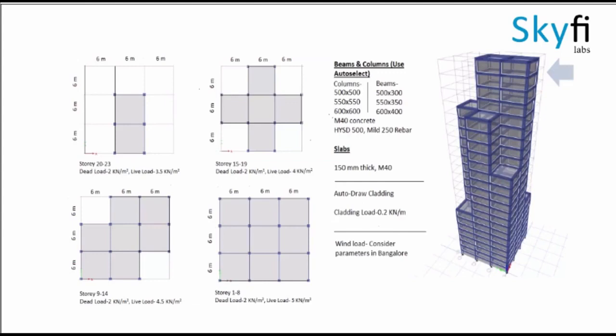Hi there, we are going to do tall building design using ETABS, considering wind load parameter in Bangalore. By looking at this figure, we can see the various beams and columns that have been given, and we have to use auto-select option for both beams and columns of various sections.